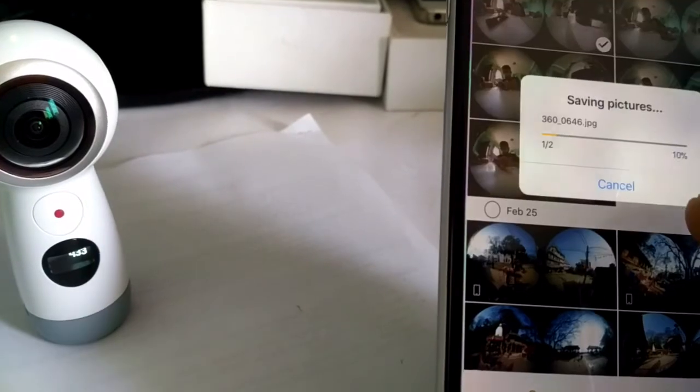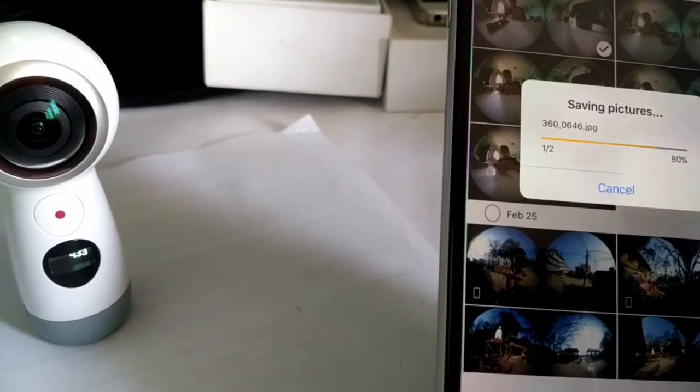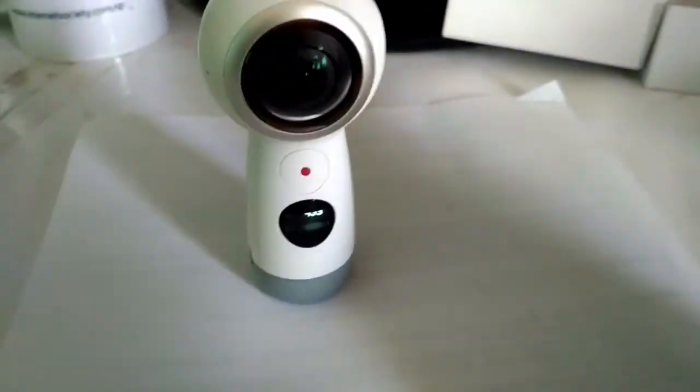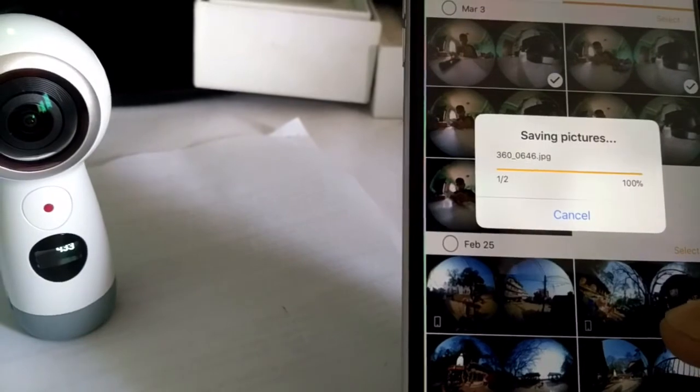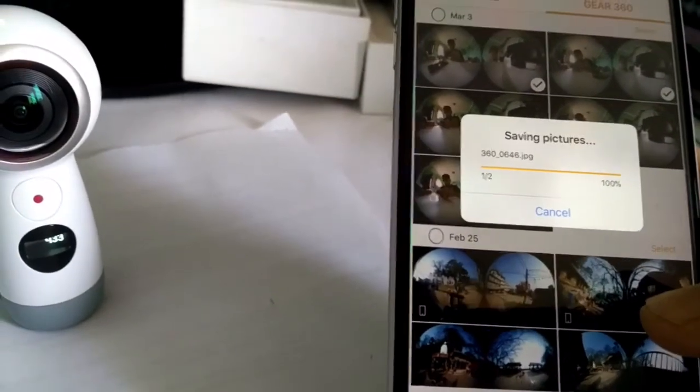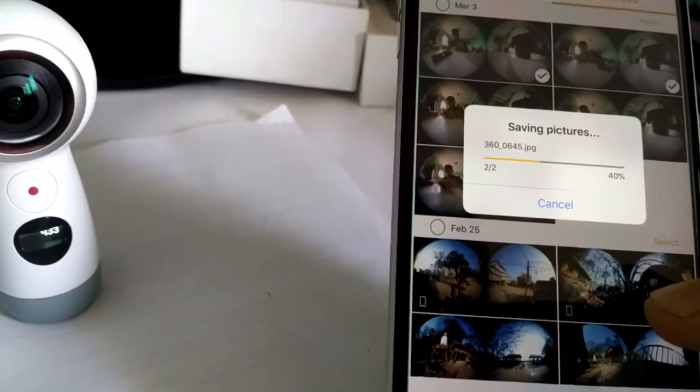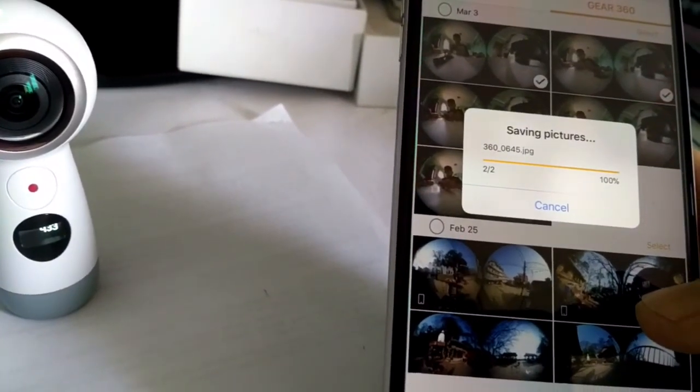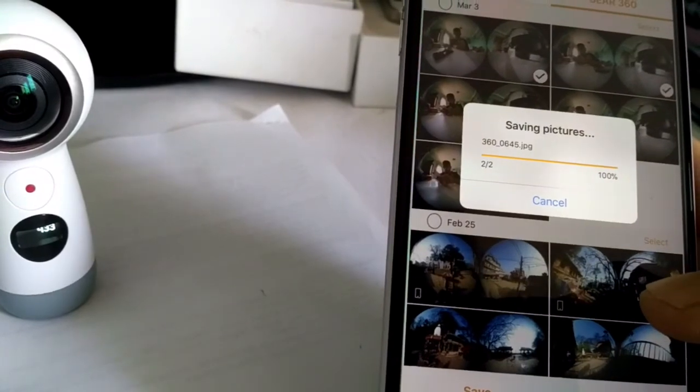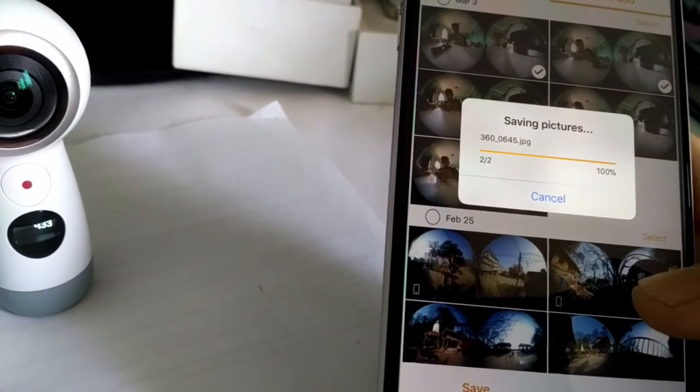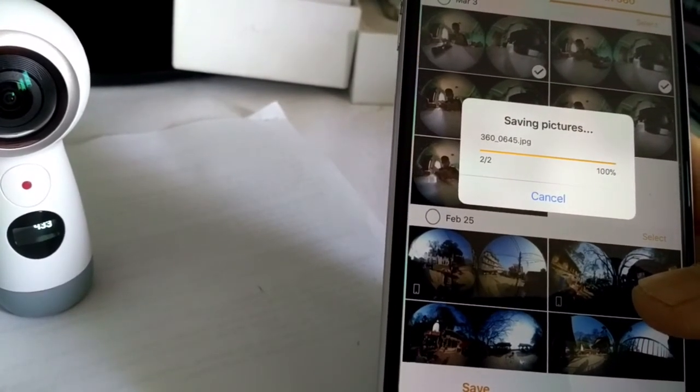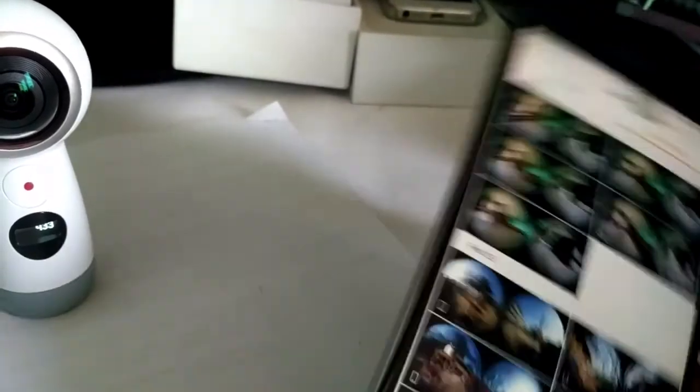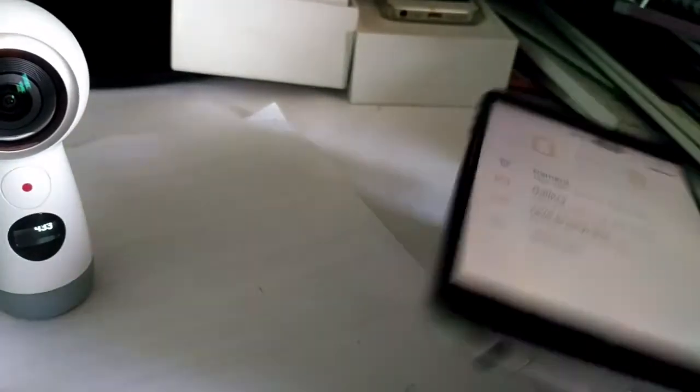It may take a while for saving the pictures to your device. Currently these images are from the Gear 360 storage, not internal. Now they have been downloaded to my phone.